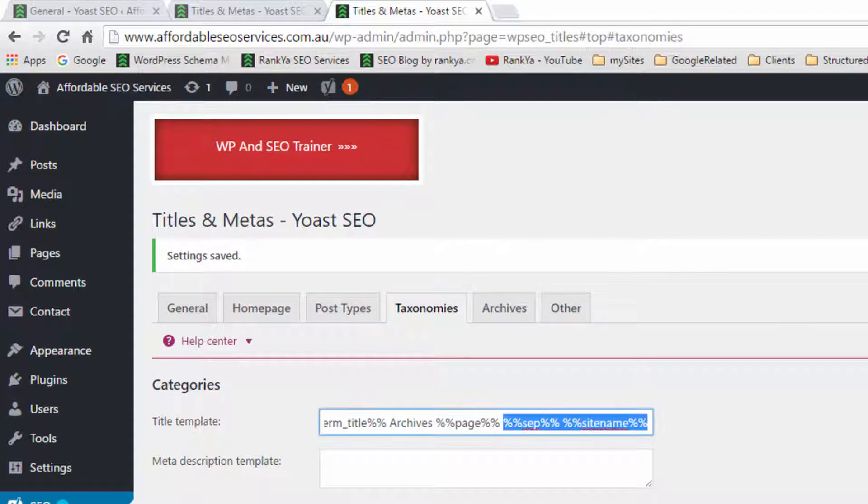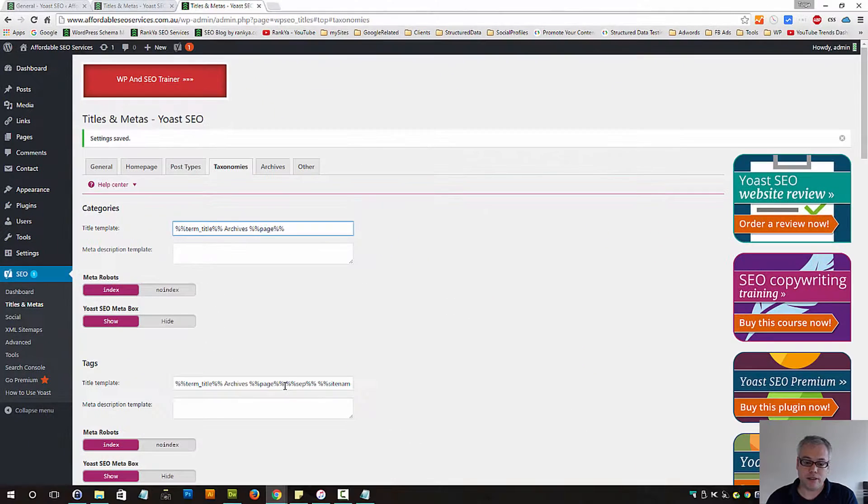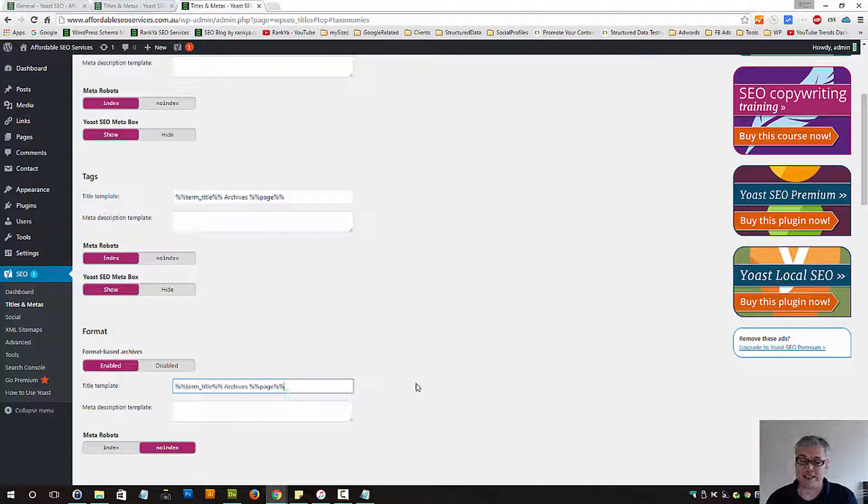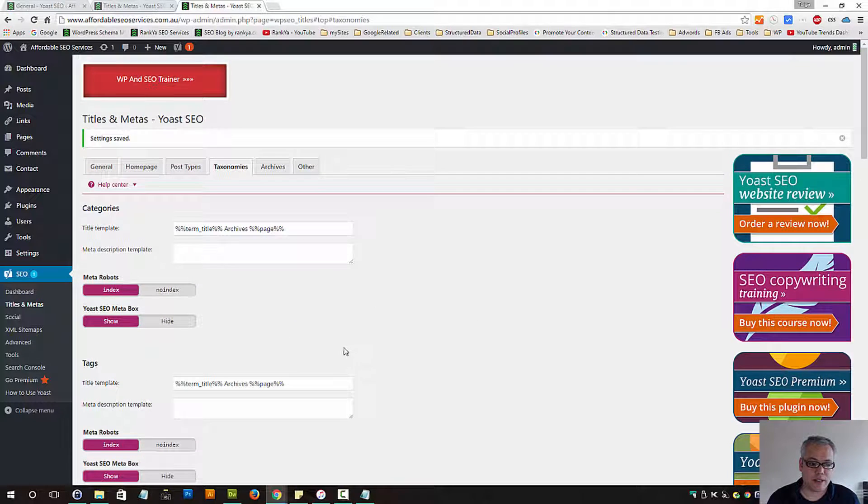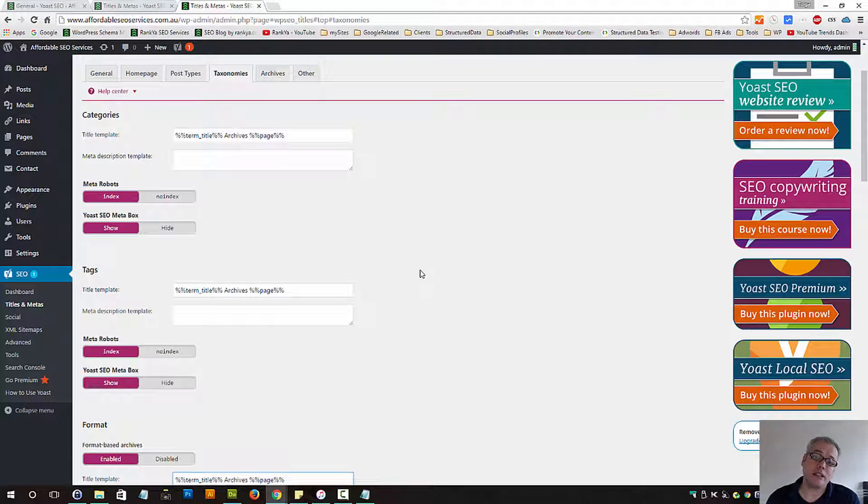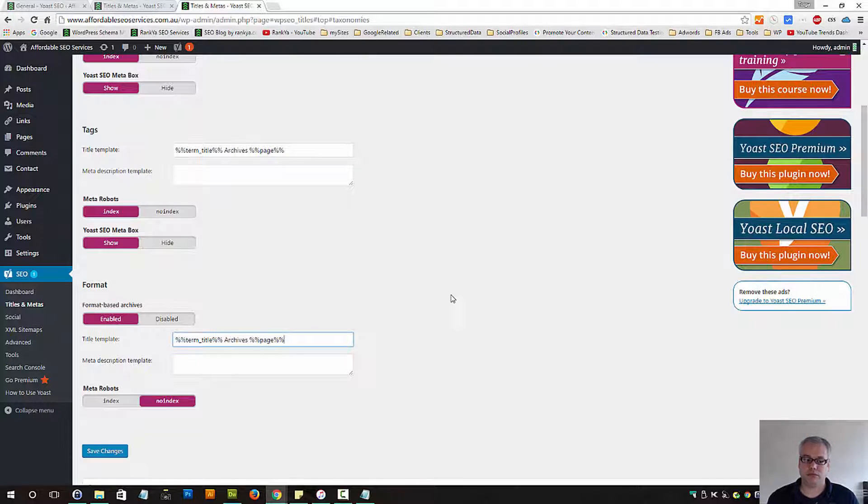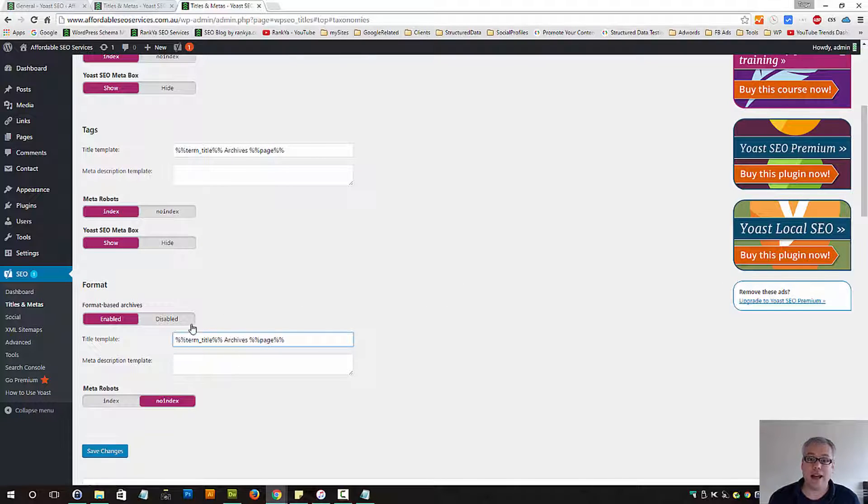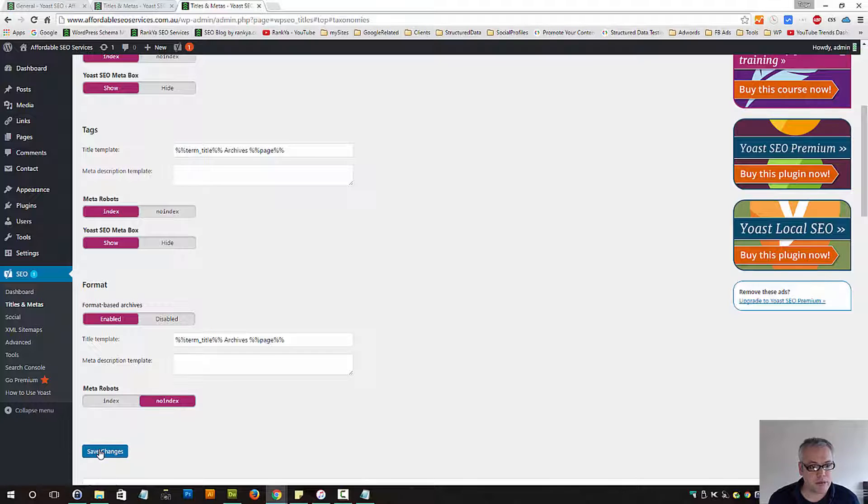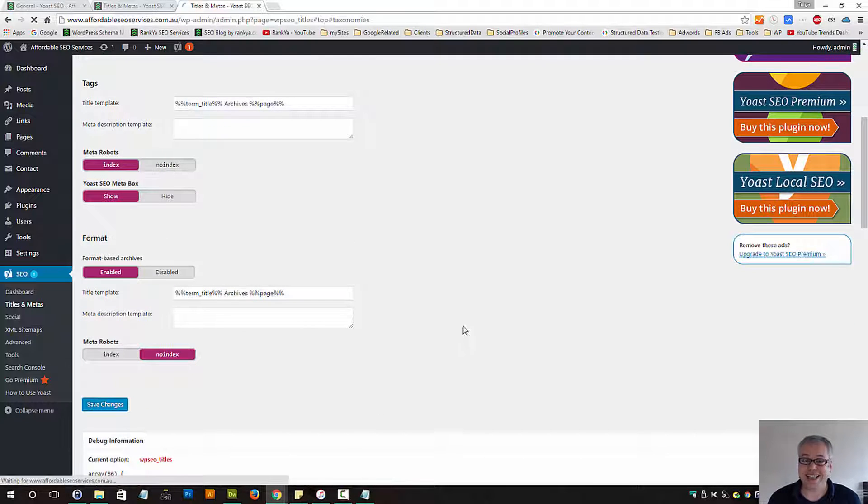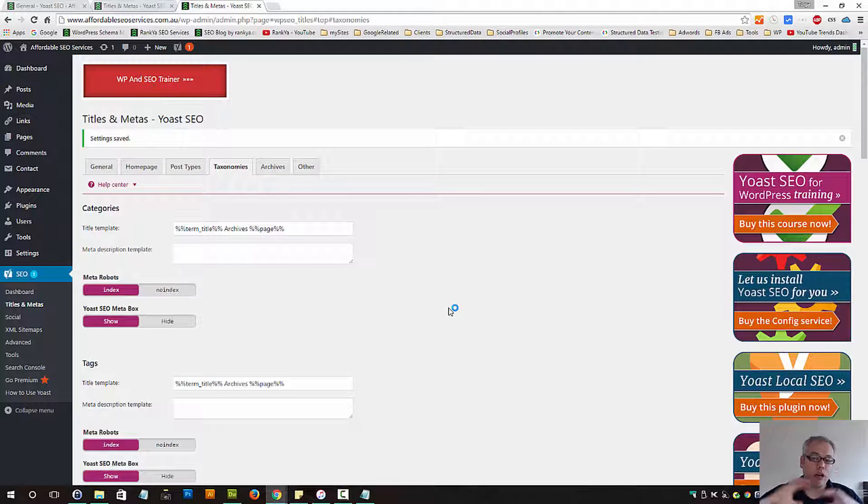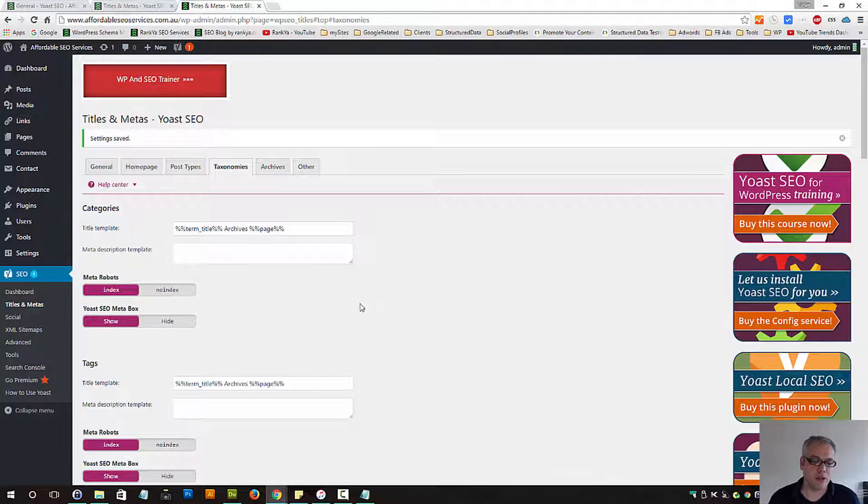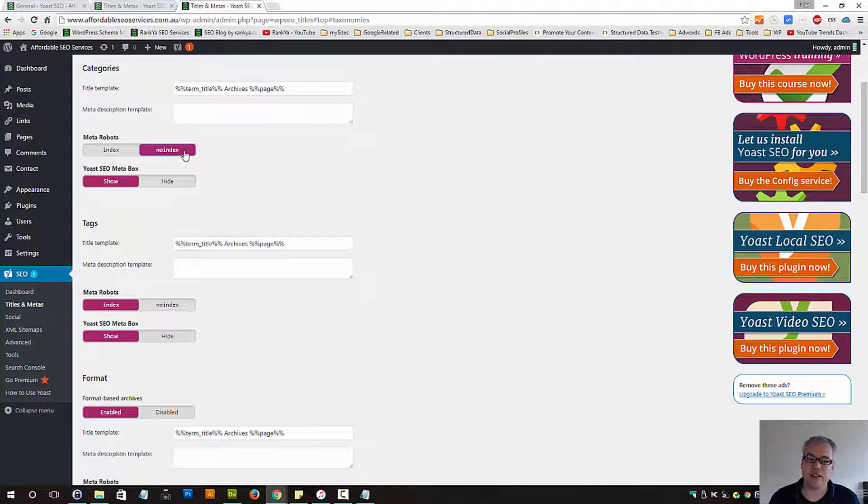Taxonomies - you can actually do the same thing. Because these are title templates whereby you can actually customize it while you're creating your blog posts and pages. Now with categories and tags, it's totally up to you if you want your categories to be indexed by Google or your tags to be indexed by Google. I suggest to have it no-indexed. Because ideally on your WordPress site, it is the blog posts and pages that you want Google to access. Because following those pages, Google will end up finding the rest anyway.